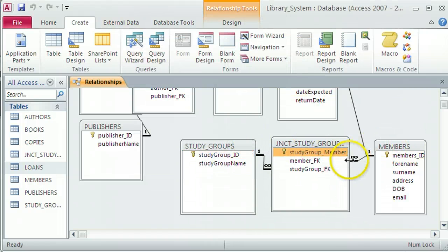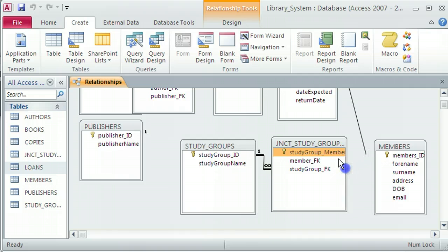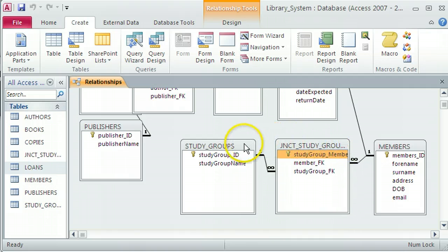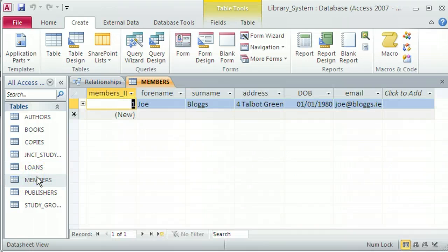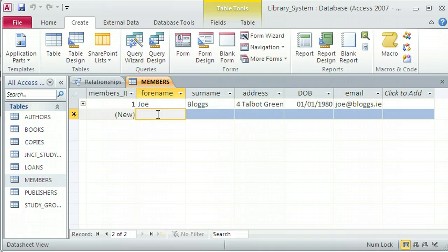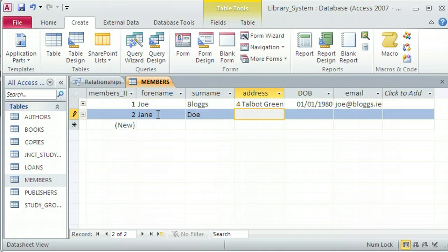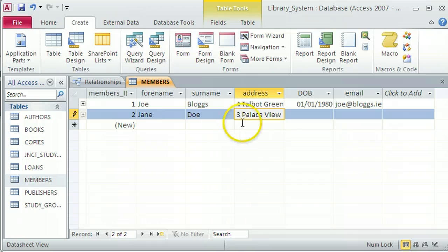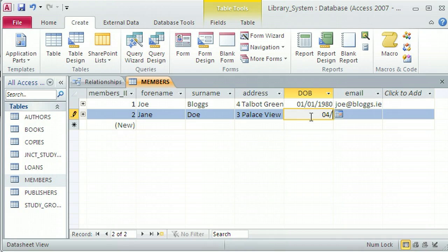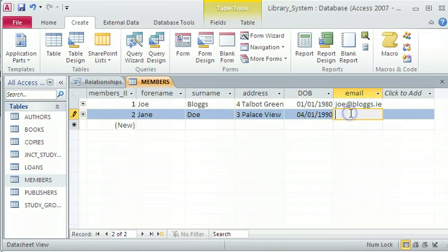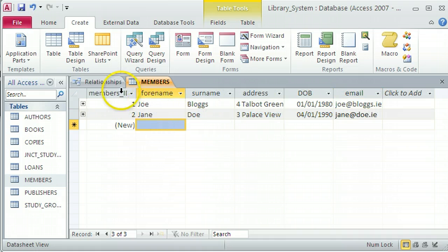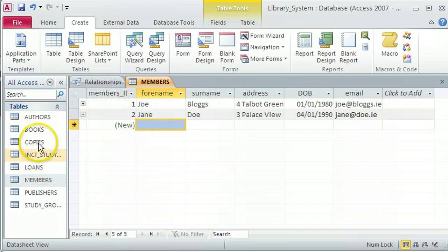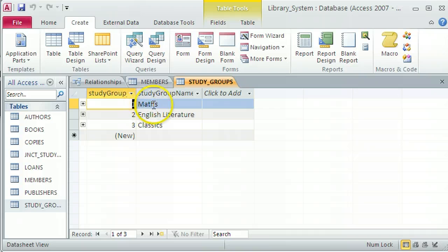Now, how does this many-to-many relationship work? Well, I think let's again take a look at the different members we have. We only have one. Let's put in another member in here because we need to have more than one member to have a many-to-many relationship. And that's janeatdoe.ie. So that's my new member. The study groups, I should have three study groups if I remember. Let's just check them. Yes, maths is one, English literature is two, classics is three.